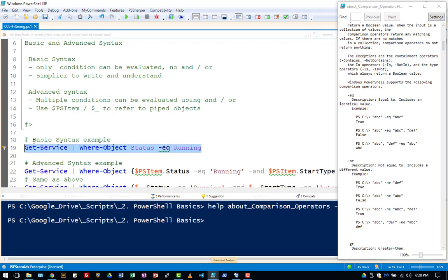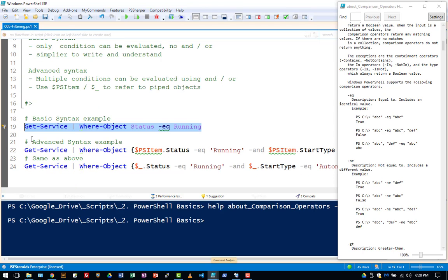So nine times out of ten, if you learn the advanced syntax, you'll probably never go back to the basic syntax for any reason. So the advanced syntax, you can use it to compare or evaluate using and or or.